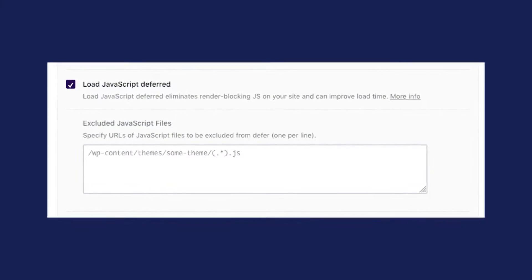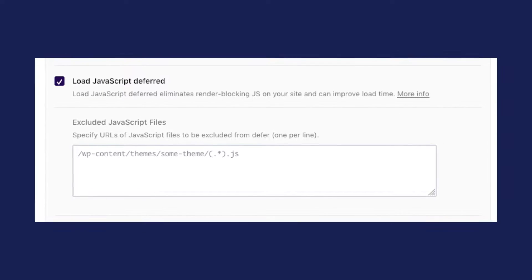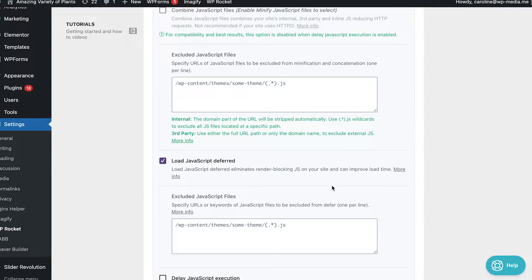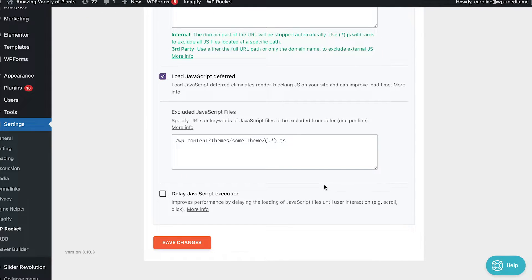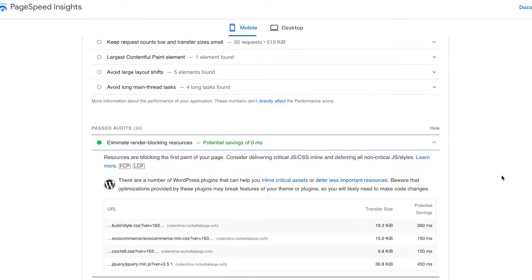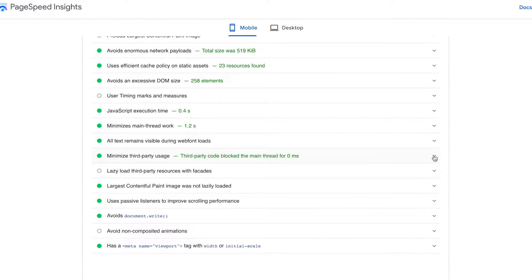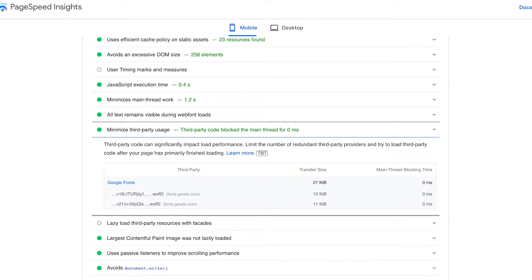You can add the defer attribute to JavaScript files so the browser can detect resources to defer, and it will analyze the HTML and build the DOM tree with no interruption. The easiest way to manage JavaScript resources is to use WP Rocket. In the file optimization tab, WP Rocket's load JavaScript deferred feature will help you change the priority of JS files being loaded. Whichever method you choose, you'll address the eliminate render-blocking resources and reduce the impact of third-party code recommendations from PageSpeed Insights.